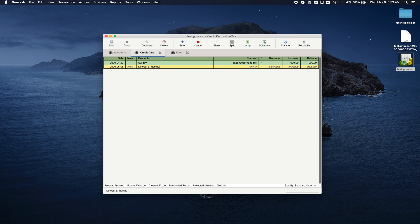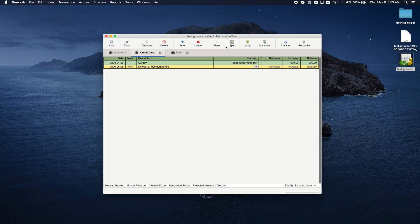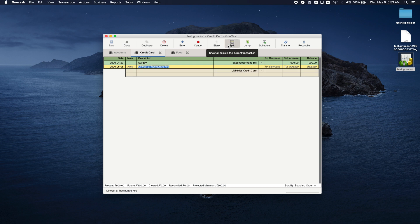Let's start with credit card and I'm going to enter dine out at restaurant food. Once I'm here in the transfer section, if you look here on top, you can see a button 'Split'. Click on that. Now you can see that this particular transaction has expanded and there are two rows.